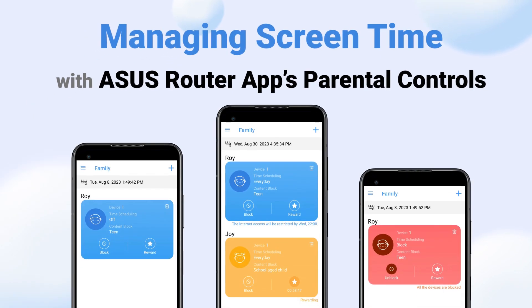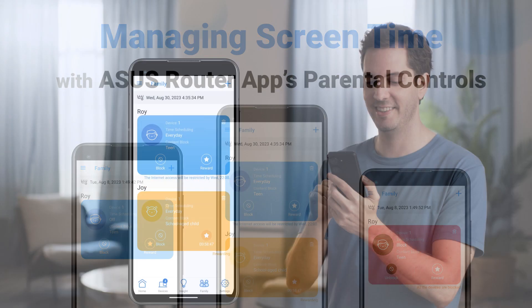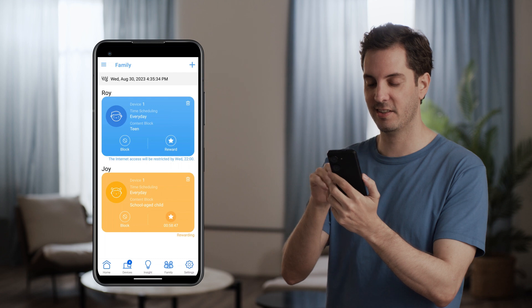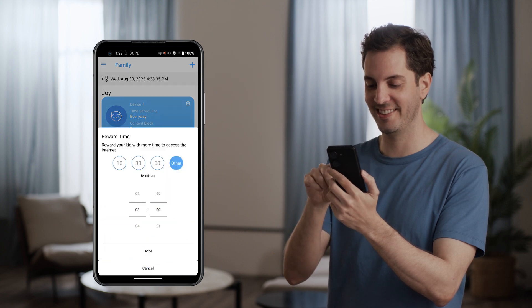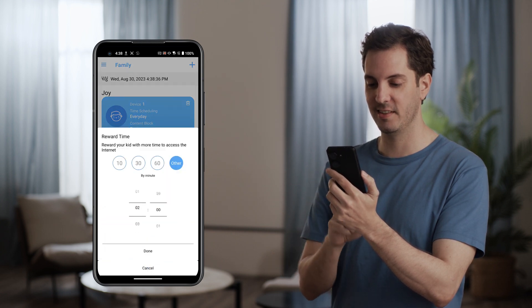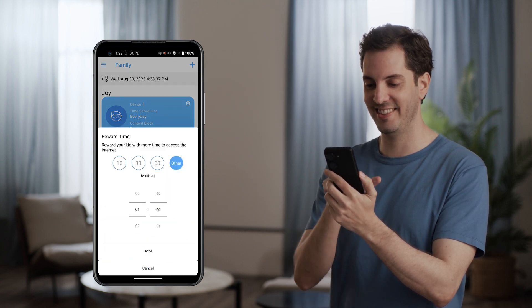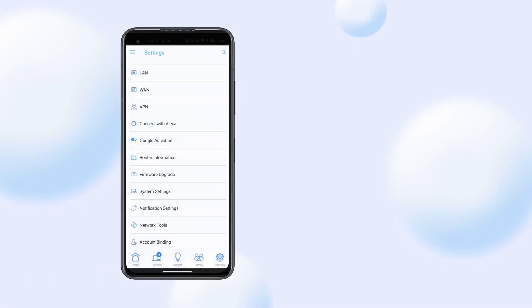Managing Screen Time with the ASUS Router App's Parental Control. In this video, we will guide you on using the ASUS Router app to manage screen time for your family members.